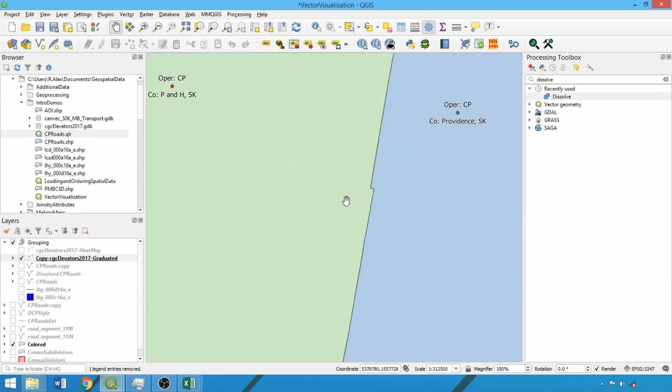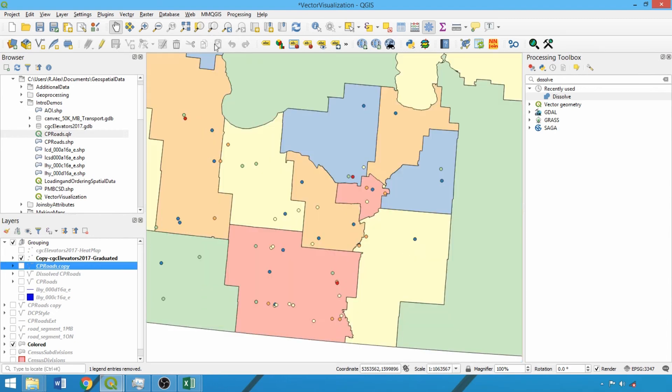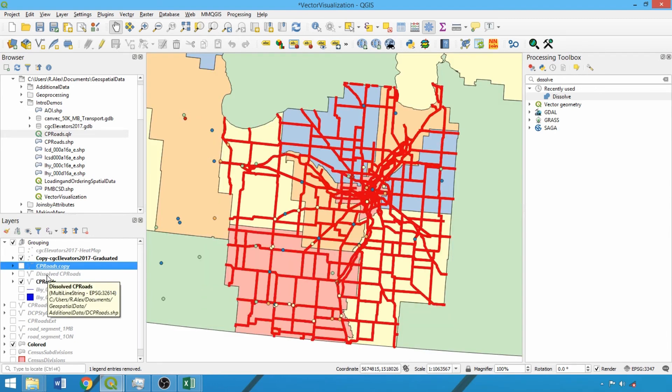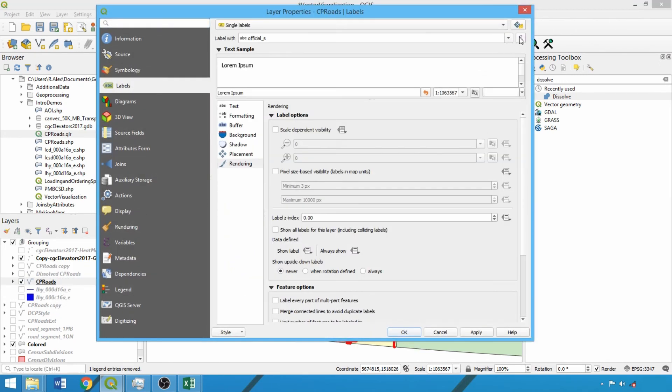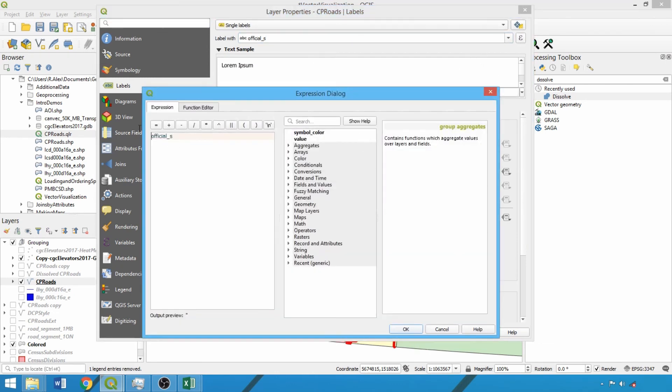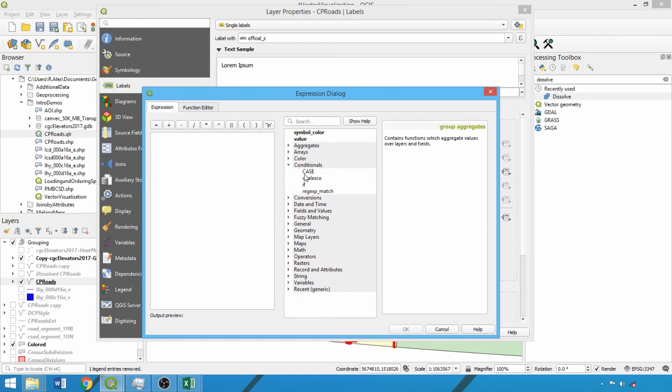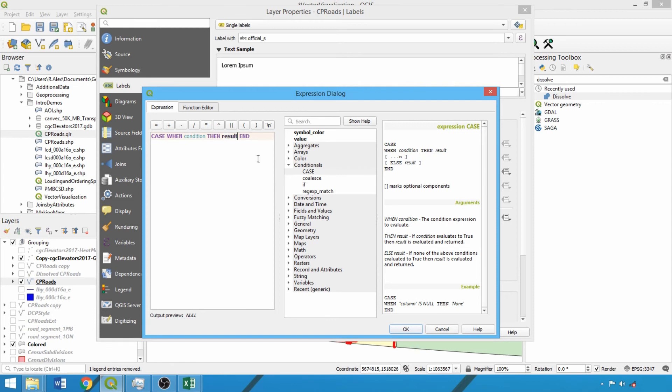Now let's explore conditional labeling used to label features with certain criteria or specified attributes. Toggle on and open the CP roads layer property box and switch to single labels. Click the expression button beside the label. Expanding the conditionals dropdown, double left click case and examine the syntax on the right. Once it's added to the expression box, we can now specify the criteria or conditions. In general, it's case when, then you need to specify the conditions, what to do when the conditions are satisfied, and what to do otherwise, adding else.